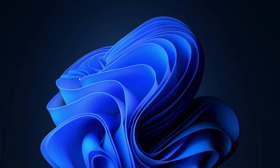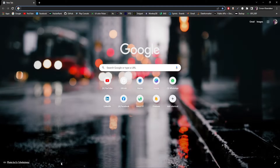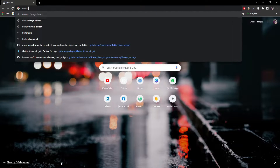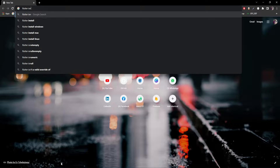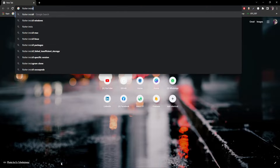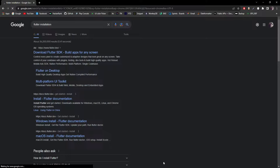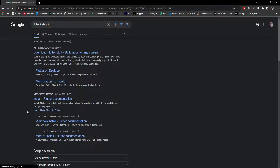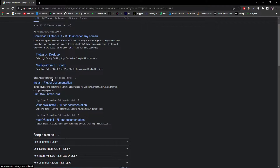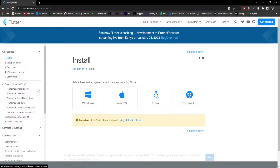To begin, I'll go to my browser and search for Flutter installation. We'll go to the link docs.flutter.dev — I'll also put the link in the description so you can visit it from there.